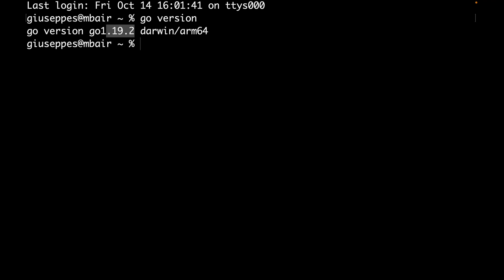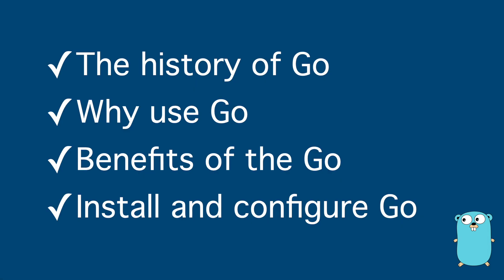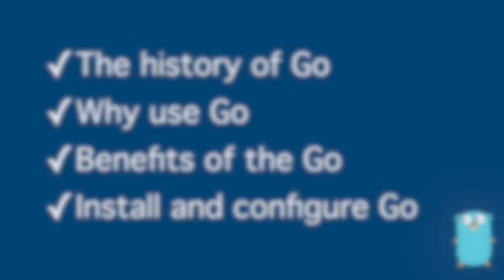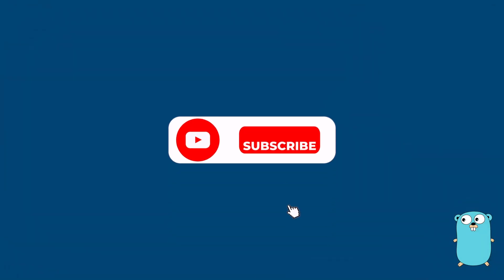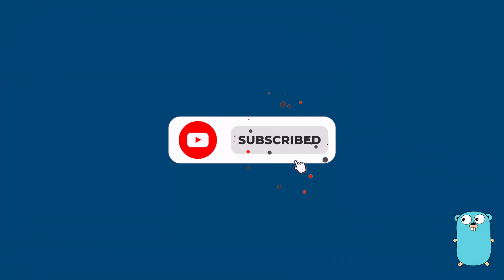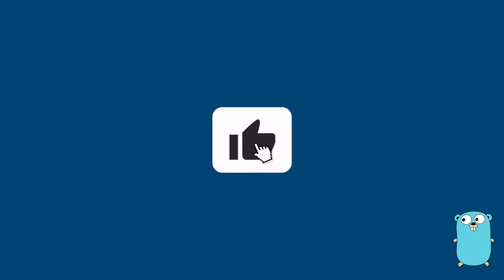Let's do a summary on what we have done inside lesson 1. We talked about a little bit the history of Go, why you should use Go, which are the benefits of using Go as programming language, and finally how to install and configure Go but also how to check if Go has successfully been installed in your machine with the command go version. Thank you for watching this video. Subscribe to my channel to be always updated about new videos that I will upload and see you in the next lesson, lesson 2. Bye.